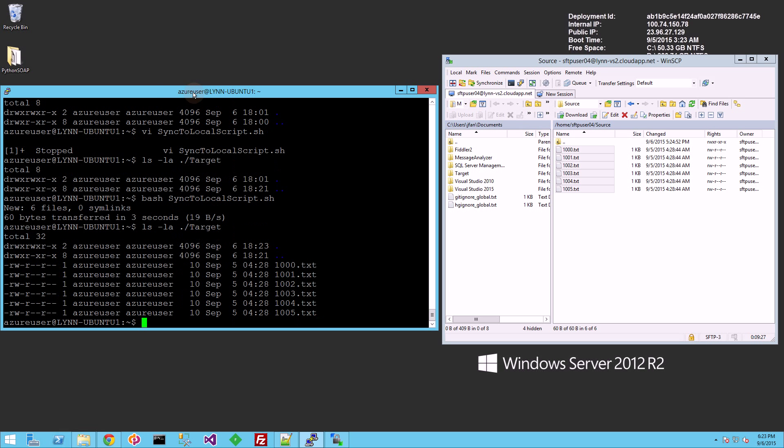you'll see all five files are copied. Now the first thing you might want to do is the script is connecting to SSH, SFTP.